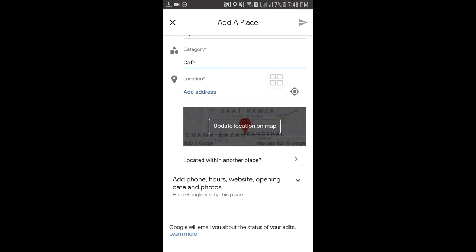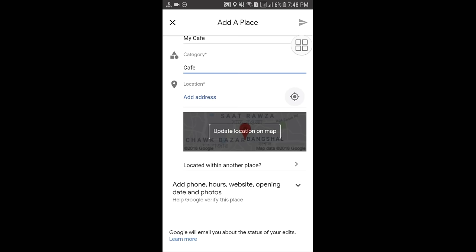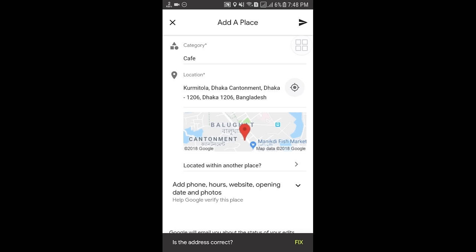After selecting the category, you can see the address/location field. You can enter your address manually, or click on the auto-detect option and your address will be added automatically. Here you can see the correct address is shown. You can also add another place located within or behind your address.